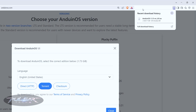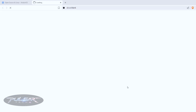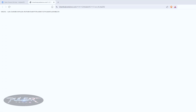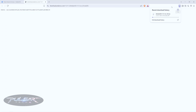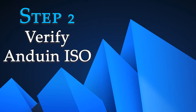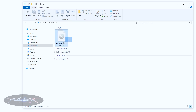We also need to download the checksum file. Click on the checksum link — we'll need it later when verifying the integrity of the downloaded ISO. Keep it open until step two. I'll fast-forward through the download and meet you at the next step.